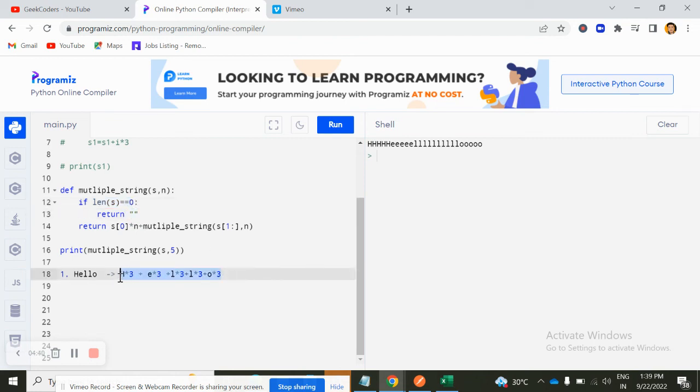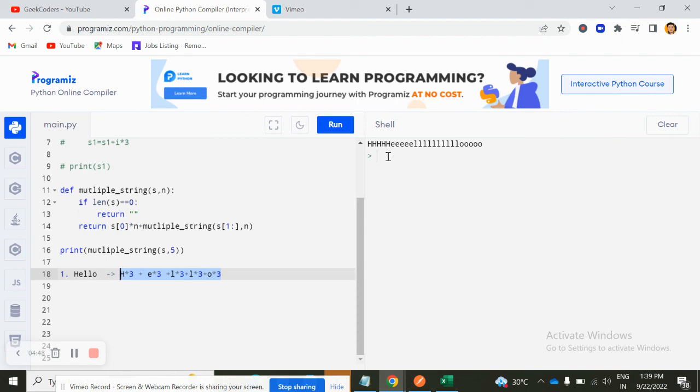Now the output is this, like three times. So this is a very small question. The main agenda of this question is to understand or like to understand the concept of recursion, how does it work and what are the advantages and how to write the code in Python language basically.